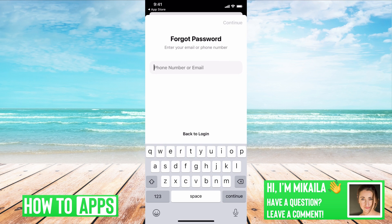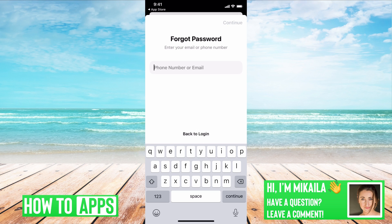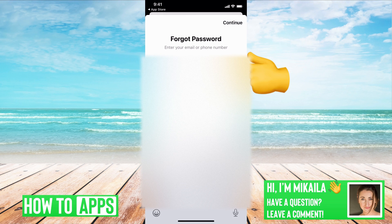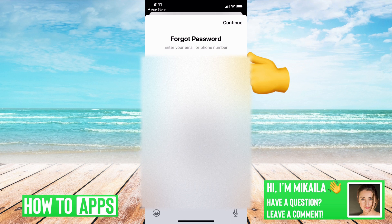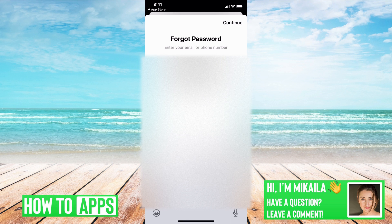Once you click on that, whatever phone number or email that's associated with the account, go ahead and put that in. We'll just use my email and then continue.